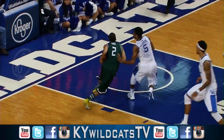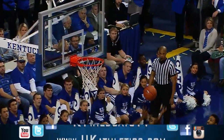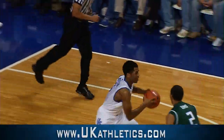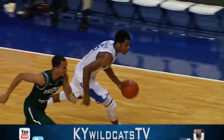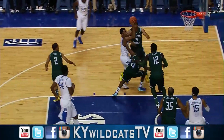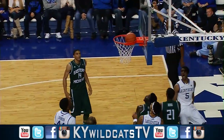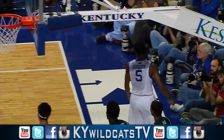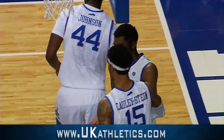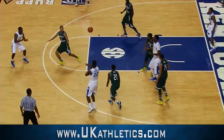Throws across the lane to Ward. Shot's blocked by Andrew Harrison off the glass, picked up by Dakari Johnson. Back to Harrison, drives it into front court, left hand dribble down the lane, flips it in — count it. A foul on Ross of Eastern Michigan.